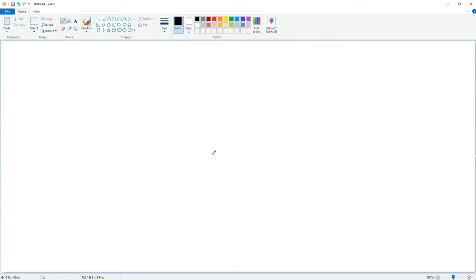What's up guys, it's Taneli here and in today's quick tutorial I will show you how I blend colors on Microsoft Paint.